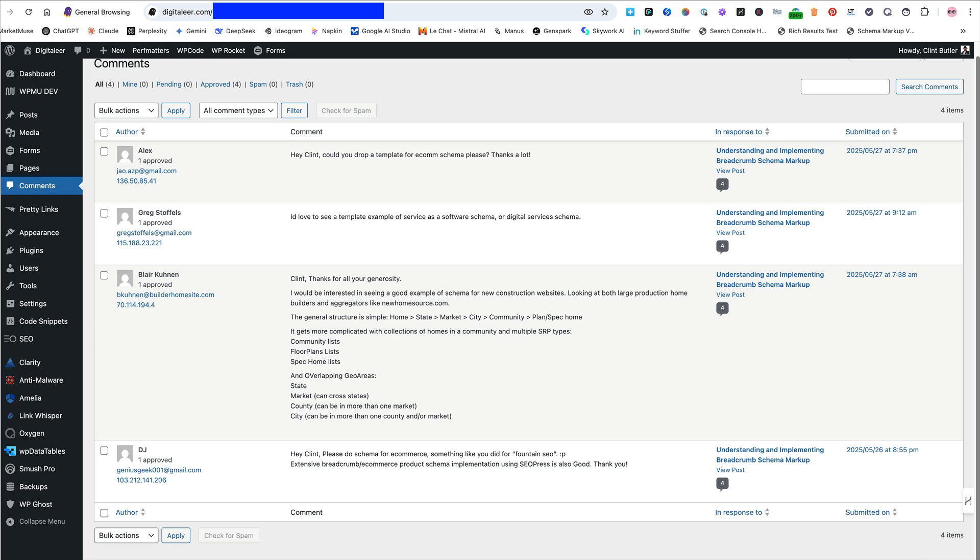Hey everyone, Clint Butler here. I did the last SEO this week, Monday, and I showed my breadcrumb schema page, and I asked people to go and leave comments, and some of you did. I just want you all to know that I did see those comments, and I am acting on them.